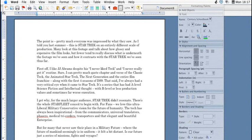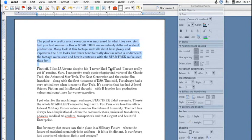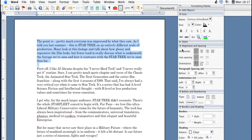Say you have a document open with some text in Microsoft Word. You can simply go ahead and click on this text that you would like and head over to your formatting palette, and there's this little thing under alignment and spacing called line spacing.